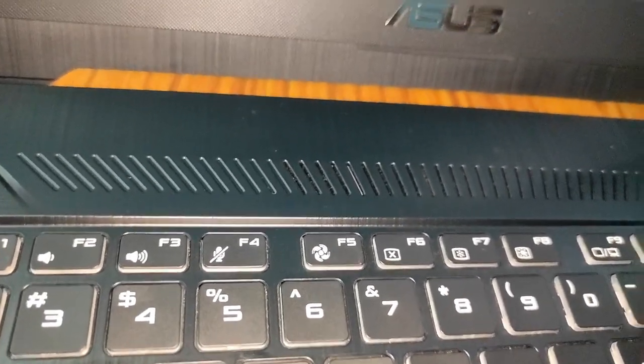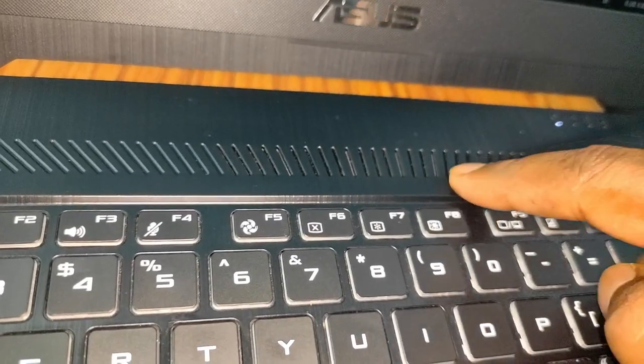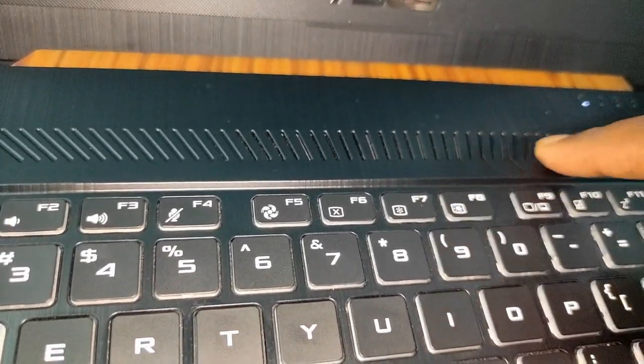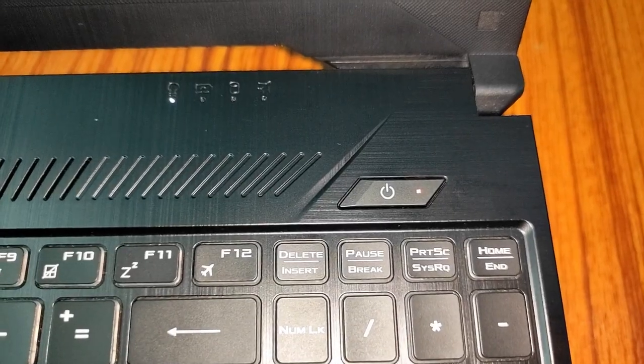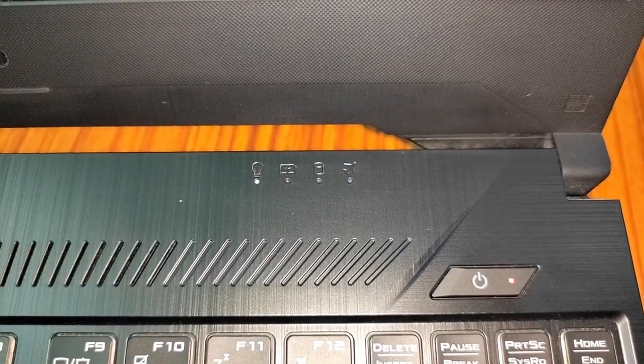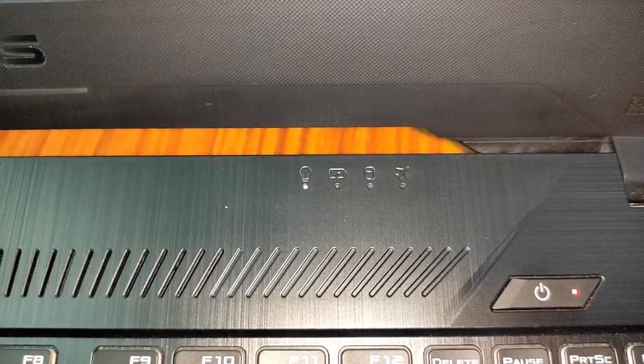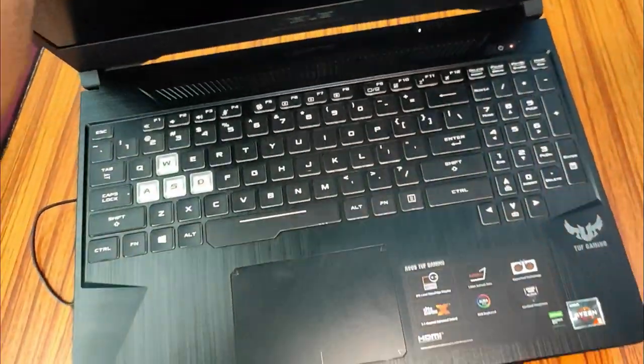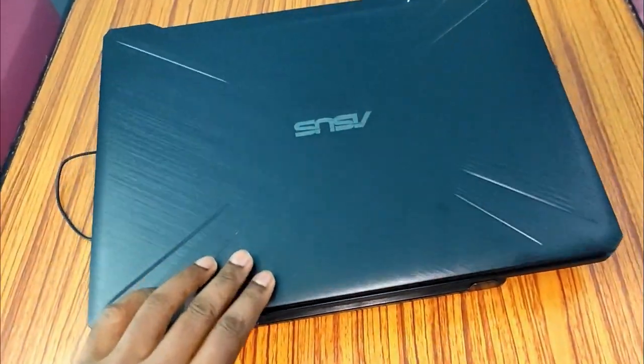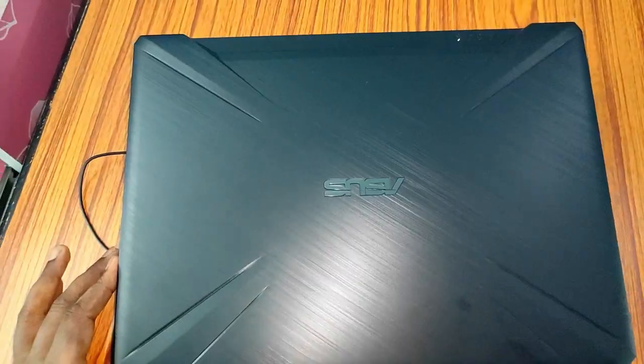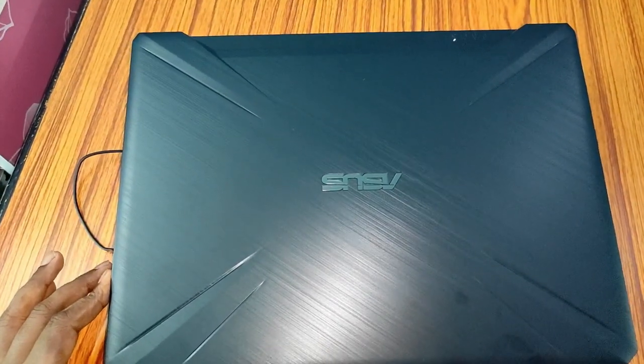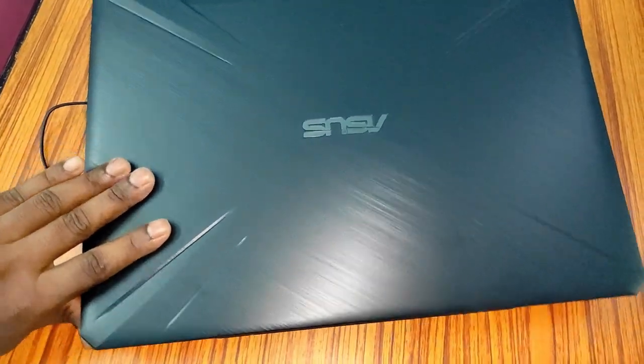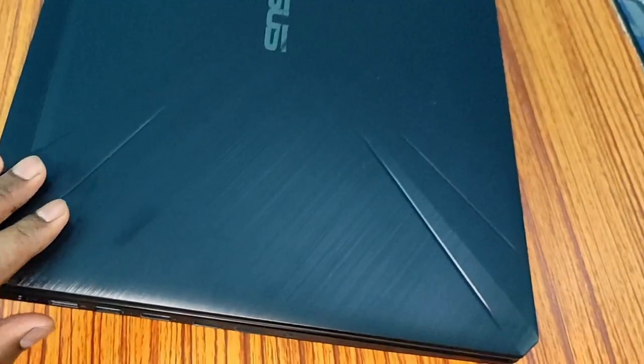The dust will come out from these vents. This is the power button and the system LED lights or indicator lights are placed here. Here you can see when you close the lid like this, even then you can see these icons. Here's the top look of the laptop. Nice metallic finish although the body is made of plastic.